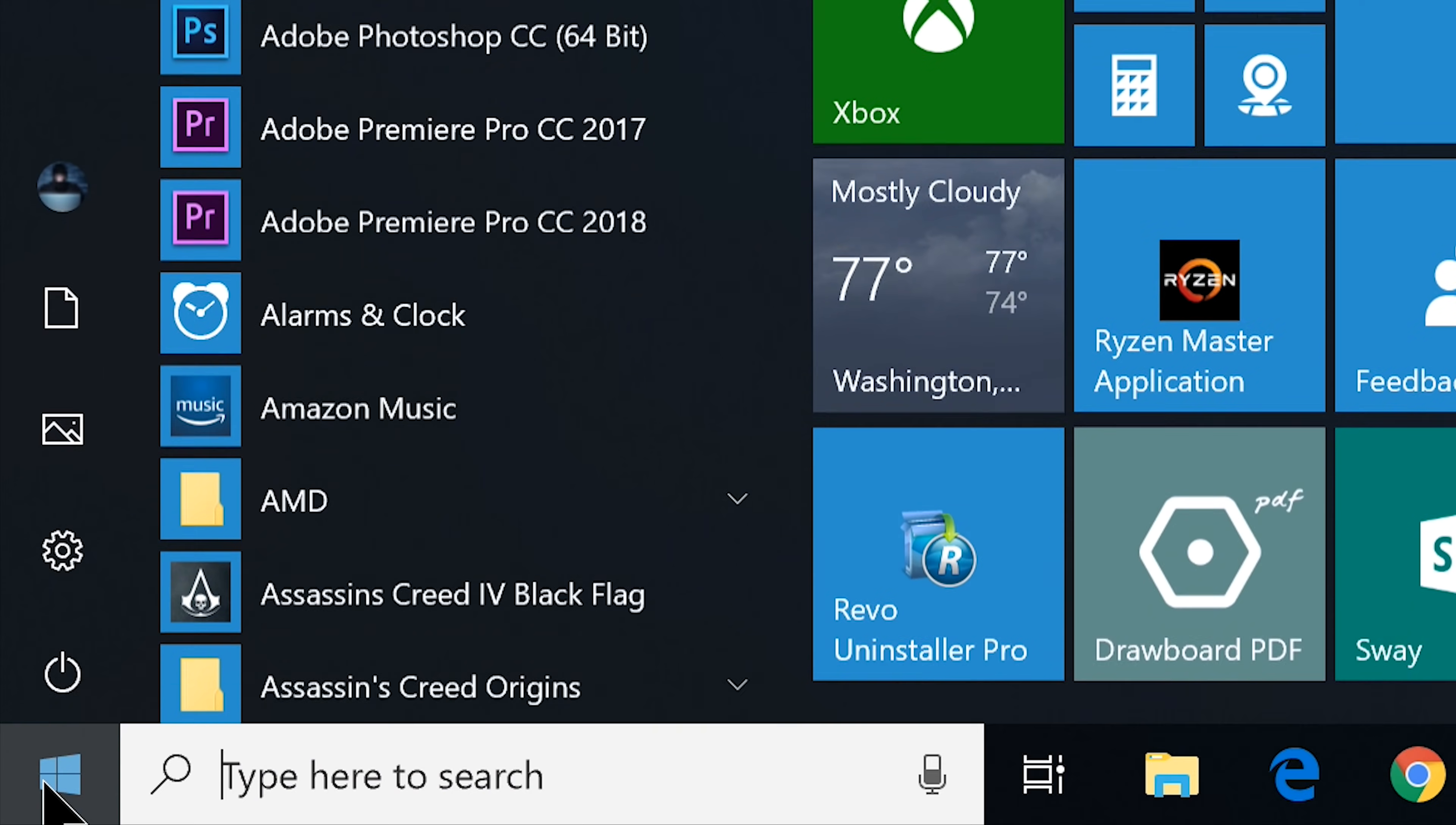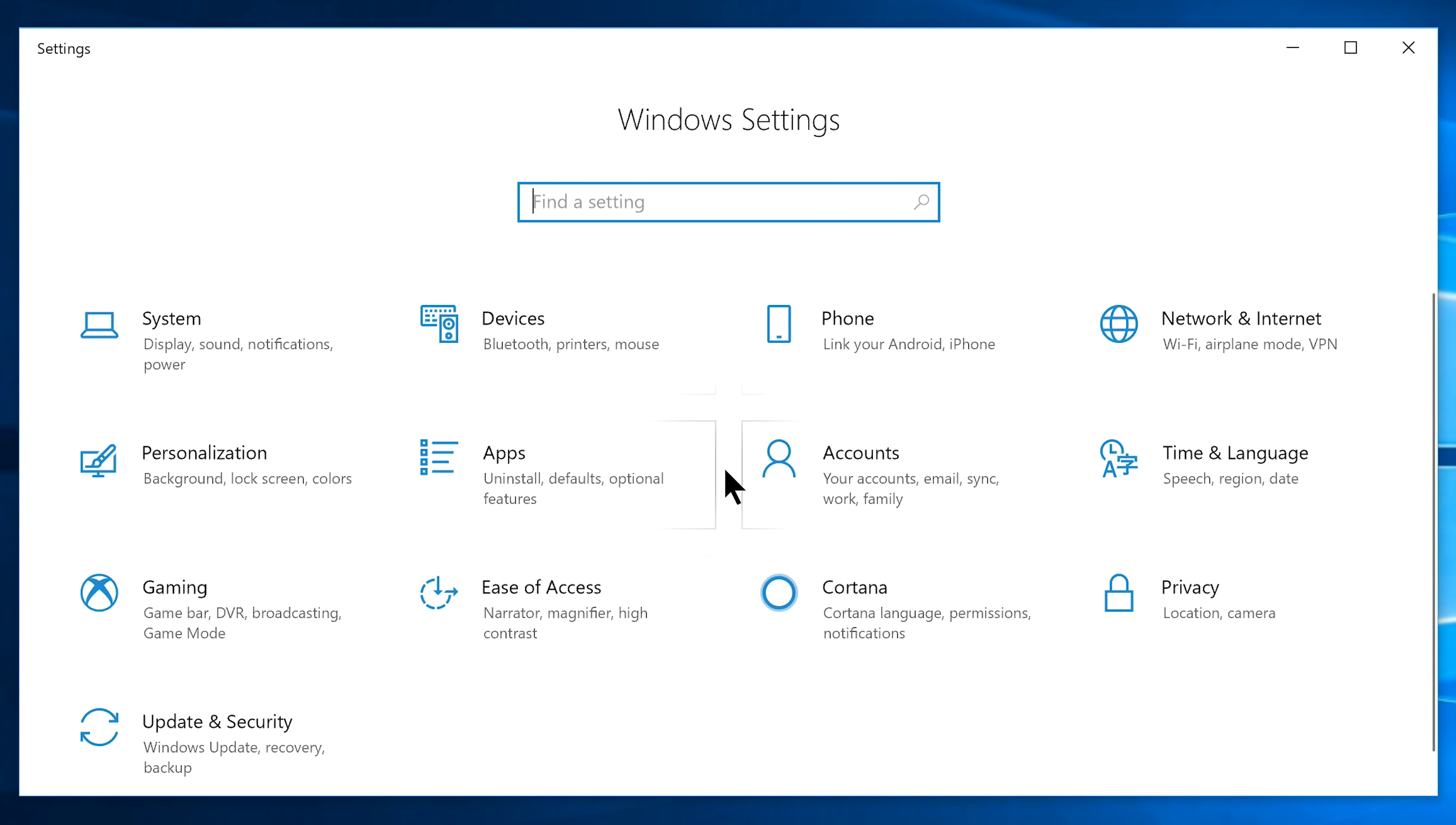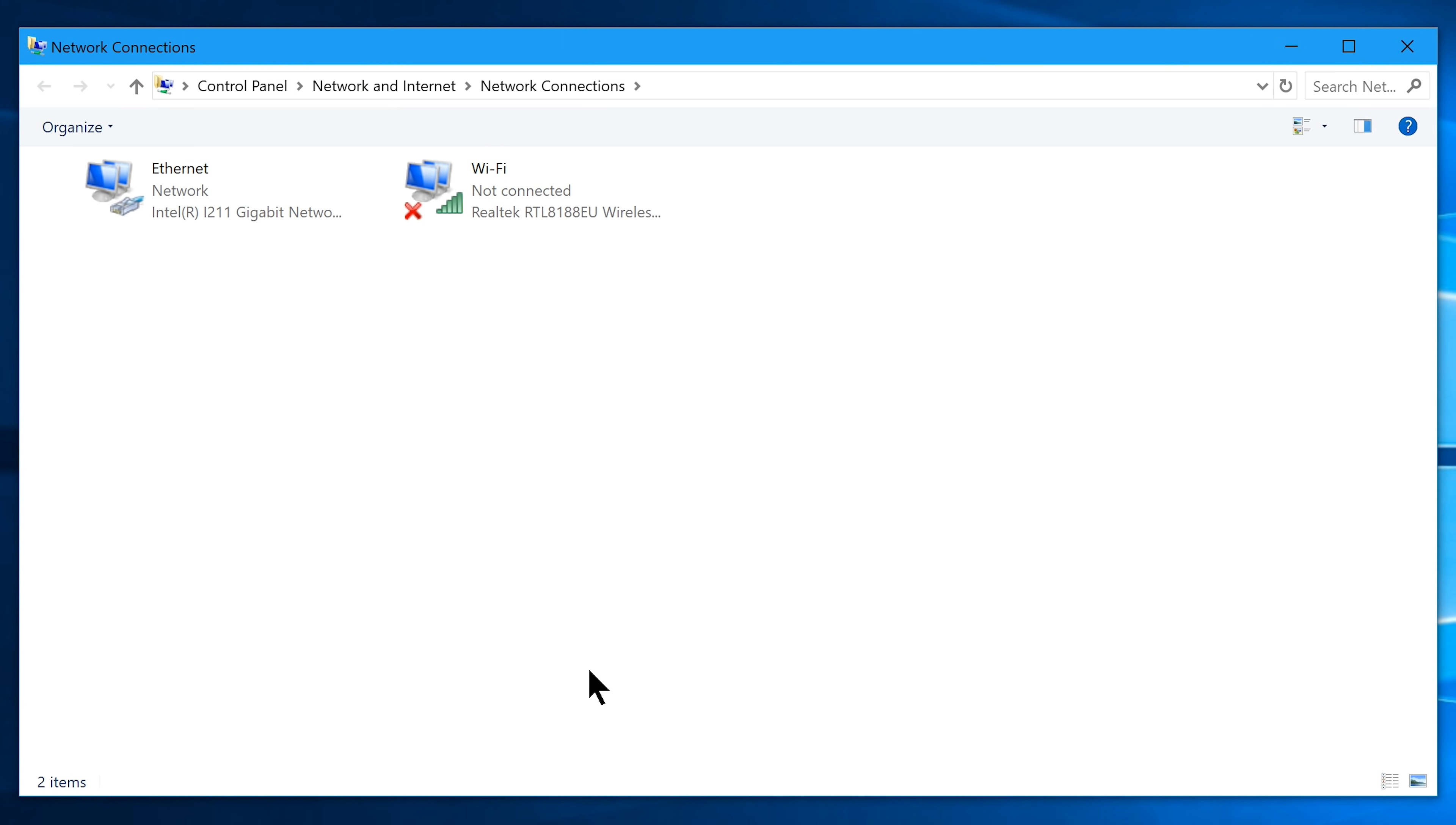Go to your start menu and click on the settings gear icon which will bring you the Windows settings. From here navigate to network and internet and choose change adapter option. It will open the network connection window.